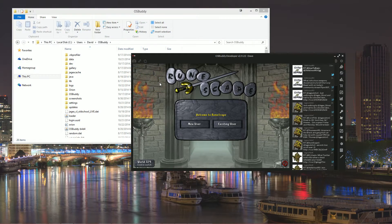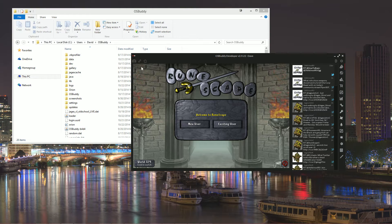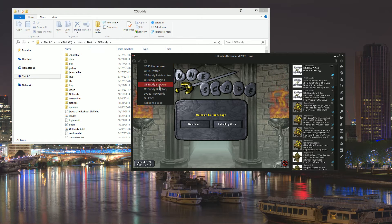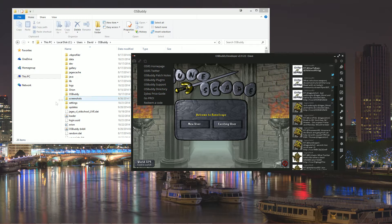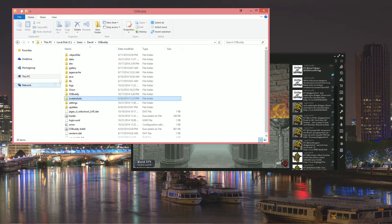So the first thing you want to do is open up to your OSBuddy directory, and if you don't know how to get to it you can just click the OSBuddy directory link in your client.